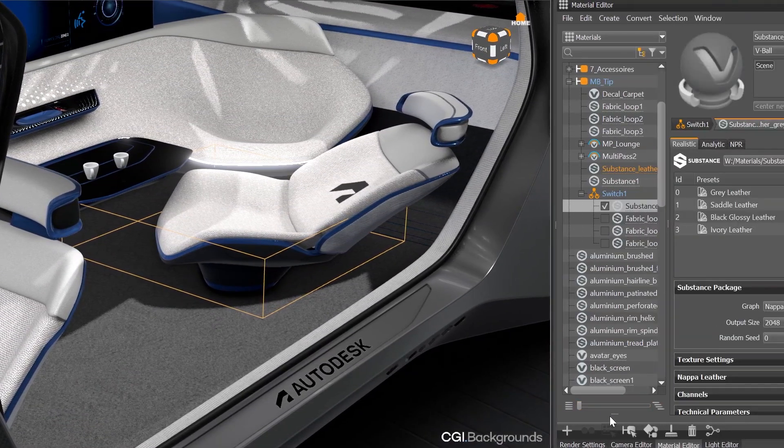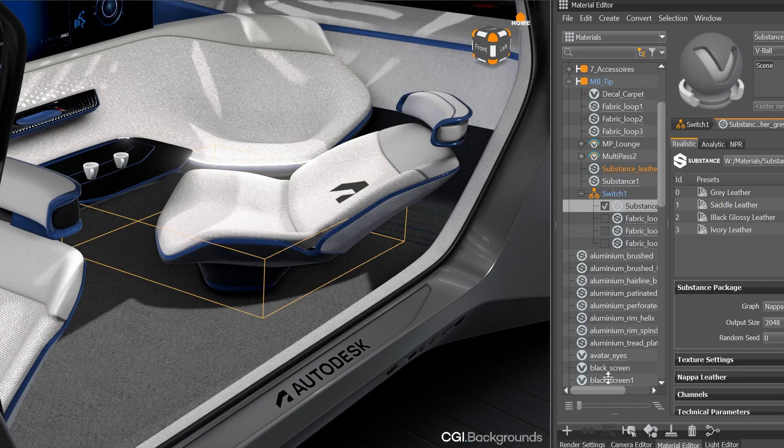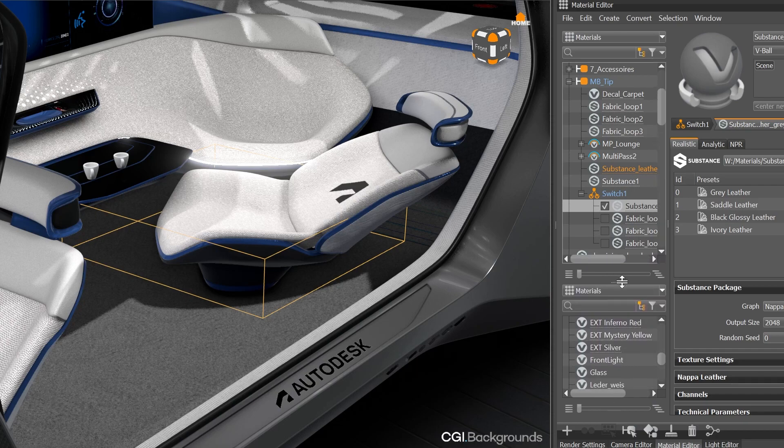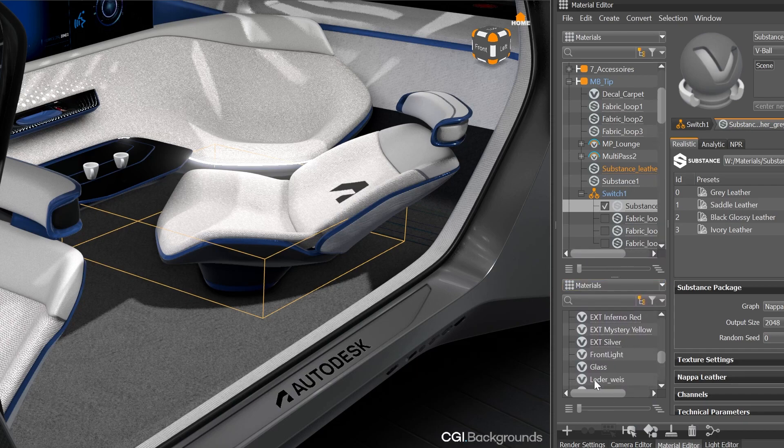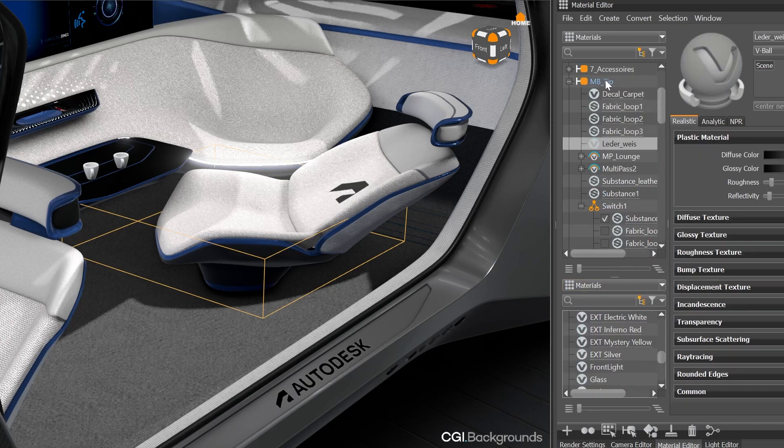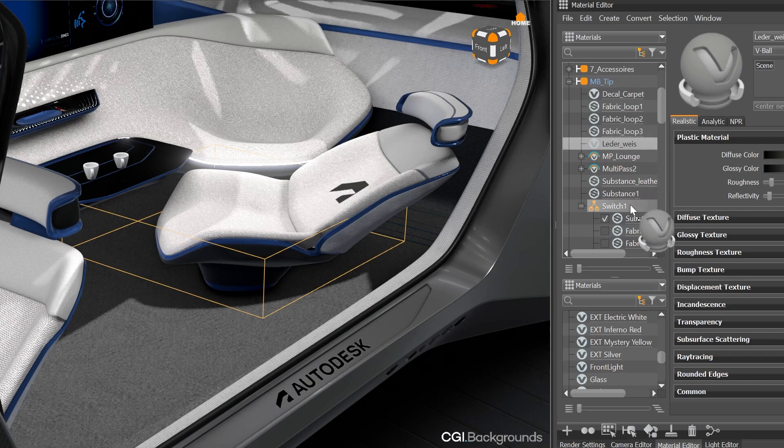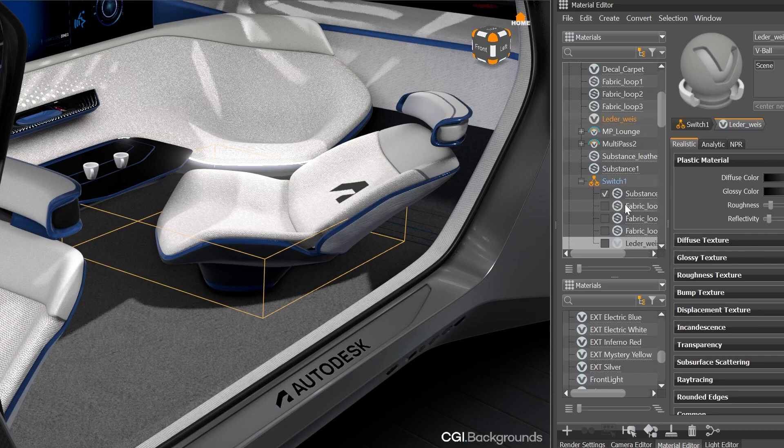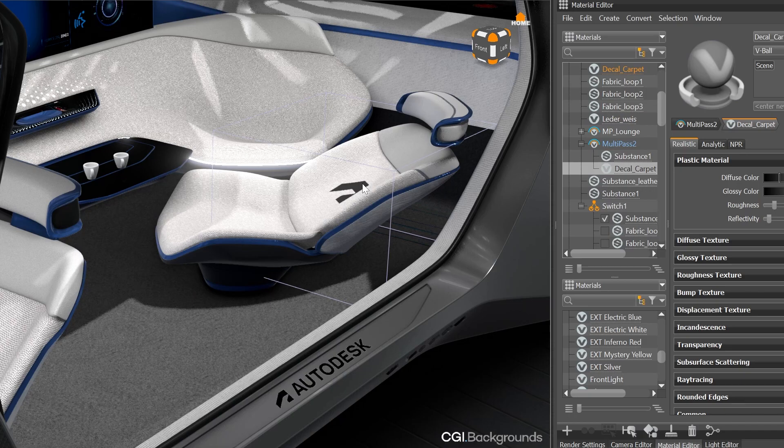For regrouping or creating a new multipass or switch, you sometimes need the second material tree. And now when doing a selection in the viewport, only the active tree is jumping to the selection. Which is very helpful, as it prevents you from scrolling around.